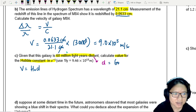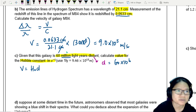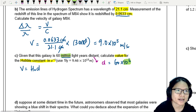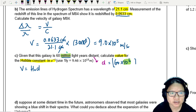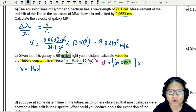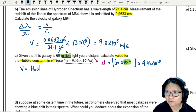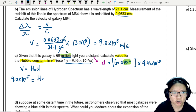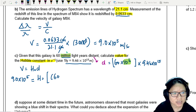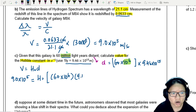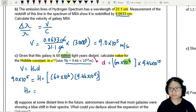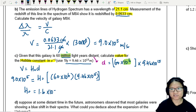The distance is 60 million light years — that's 60 × 10⁶ light years. We convert light years to metres using 9.46 × 10¹⁵ m per light year. With v = 9.0 × 10⁵ m/s and d = 60 × 10⁶ × 9.46 × 10¹⁵ m, we solve for H₀, which gives 1.6 × 10⁻¹⁸ s⁻¹.